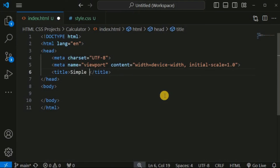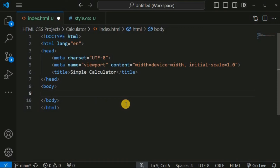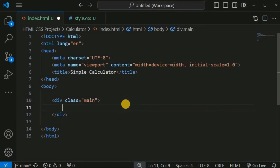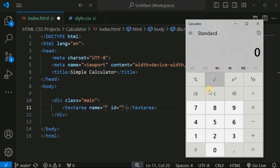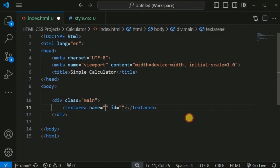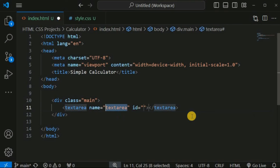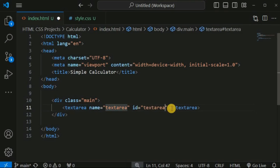For the title we are simply going to provide the string 'Simple Calculator'. Inside the body tag we are going to provide our code. First we will create a div tag with the class 'main'. Inside this we are supposed to have a text area — this box where all the numbers will appear. We will provide the name and id as 'textarea' and the initial data as 0.